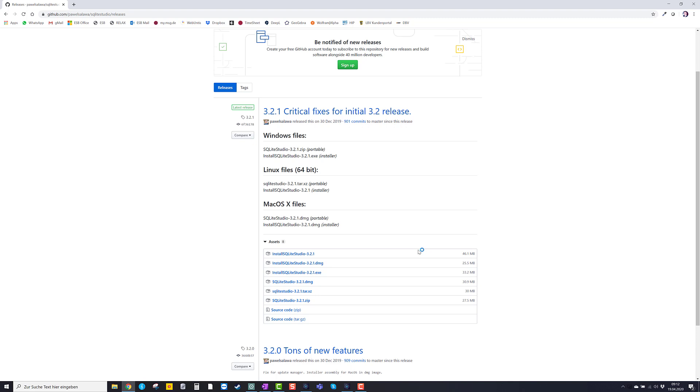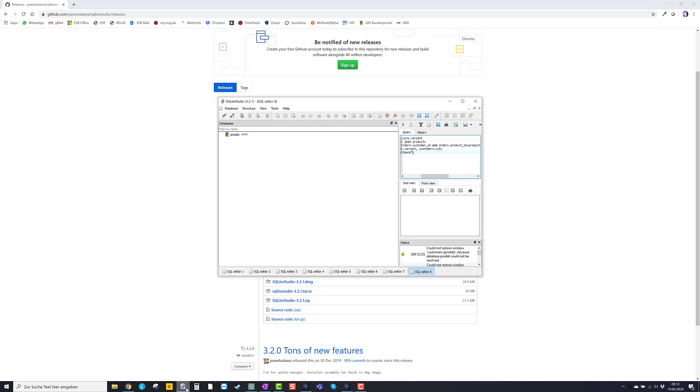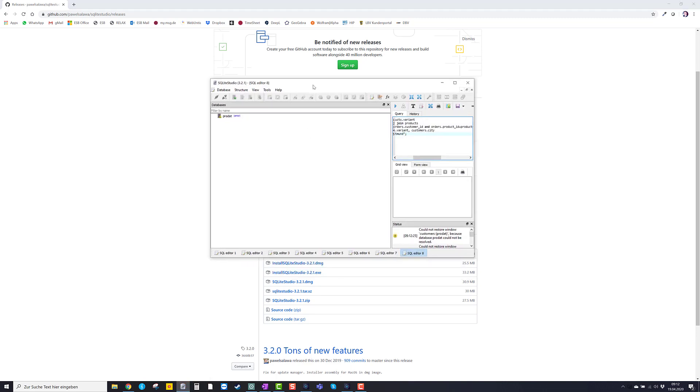And you see this little icon down here. So that is SQLite Studio. Now let's maximize the window.